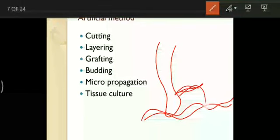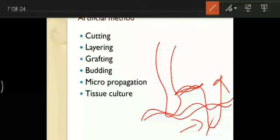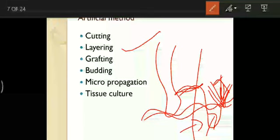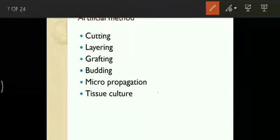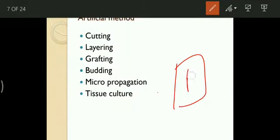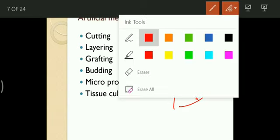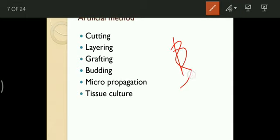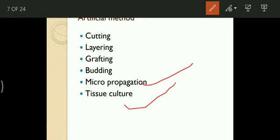In layering, the branch is burrowed down within the soil such that the tip of that branch remains on top of the soil. When enough nutrients and water are available, the branch grows with buds, nodes, and internodes, and is then cut from the parent plant — this is layering. In grafting, two species with different characters are combined. In budding, a bud is cut and implanted. Micropropagation and tissue culture are scientific methods. Let us see each one in detail.